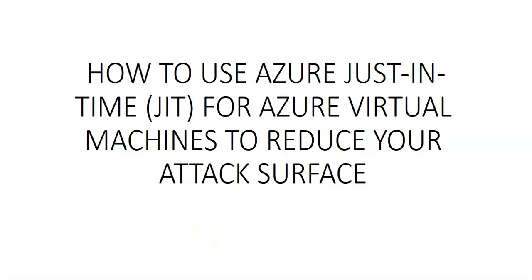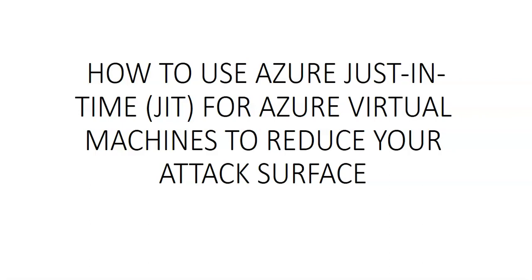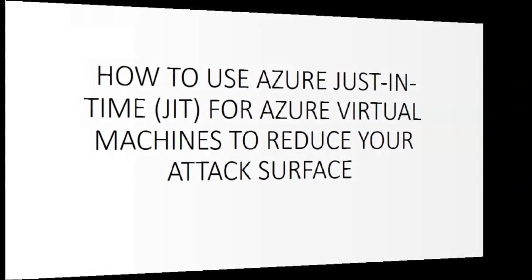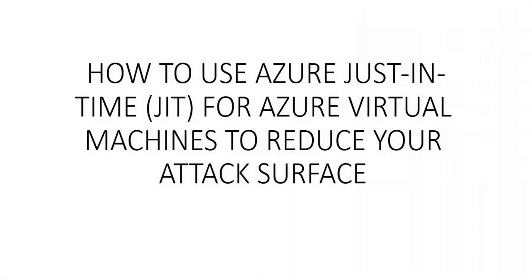My name is Ashish and in this video we will see how to use Azure just-in-time for Azure Virtual Machines to reduce your attack surface. We will understand how to use this feature and the benefits of how we can reduce the attack surface and vulnerability or infiltration to my VMs. So let me just quickly log on to the portal and take it from there.